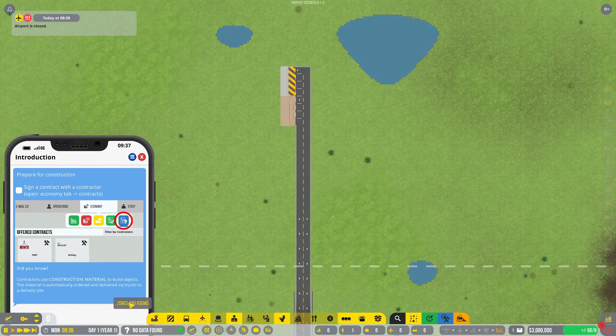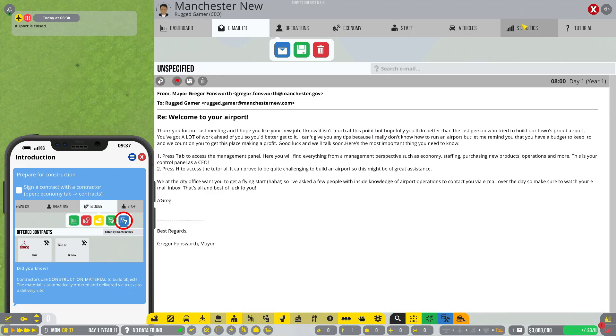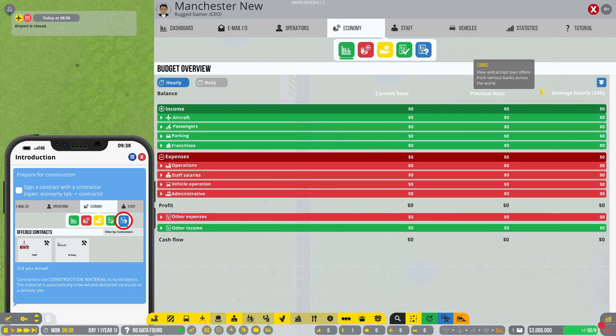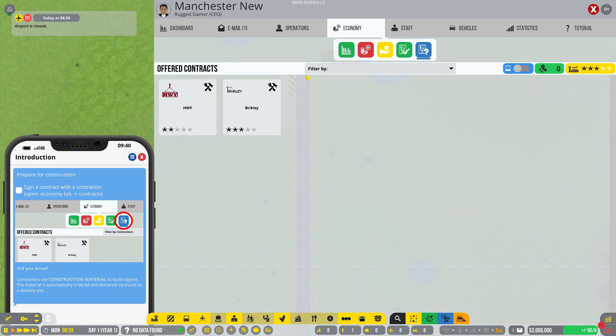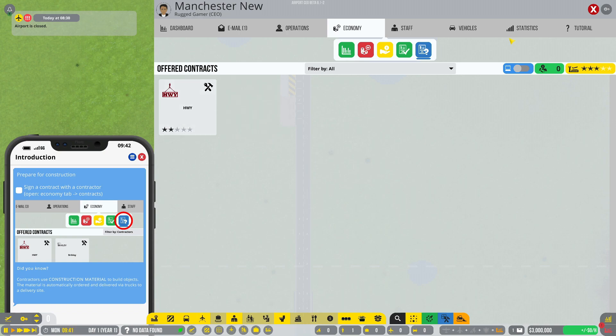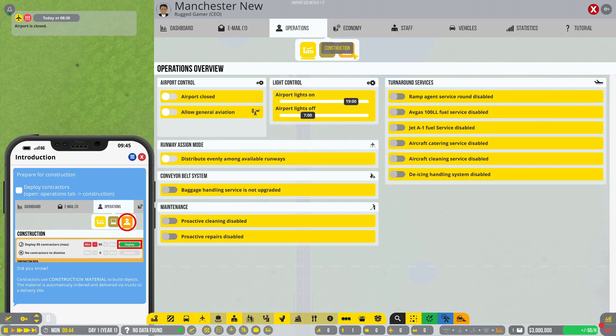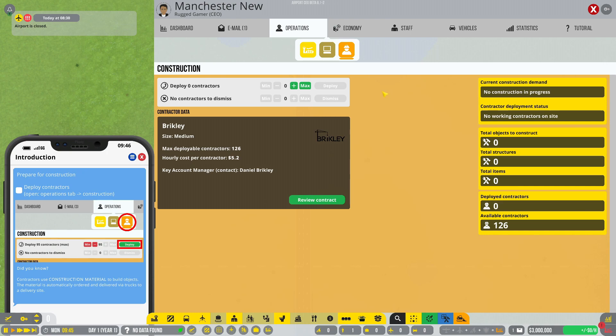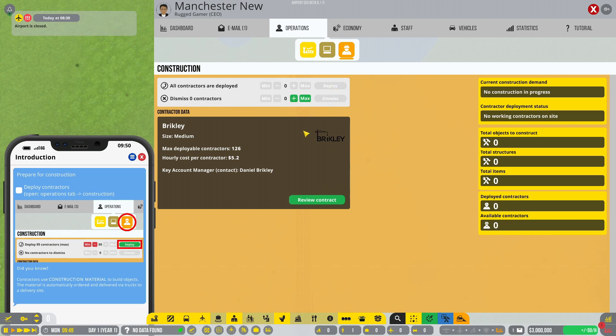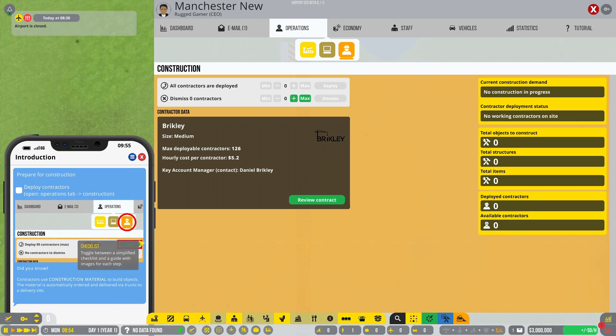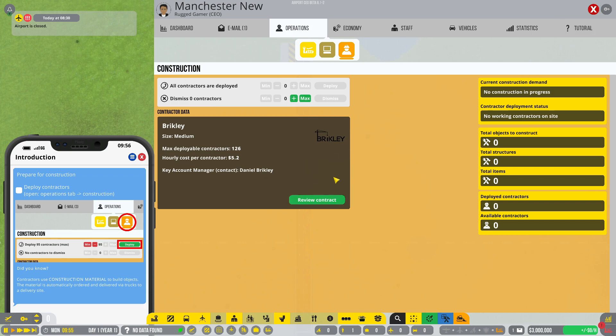Okay, open economy tab and then it says contract. You're a three star operation. Destruction and then deploying 95 percent. Deploy. Are we done?